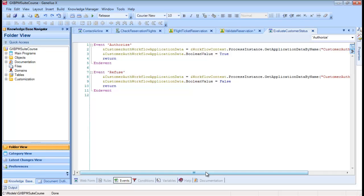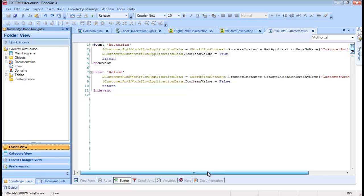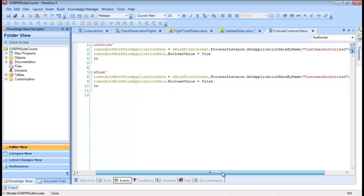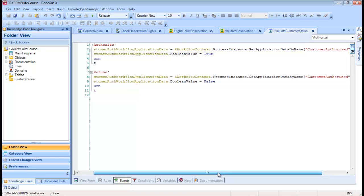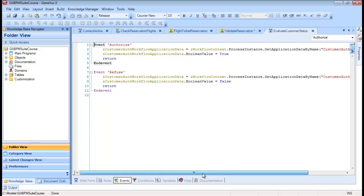In this Web Panel, we're using methods of the Workflow API to retrieve and change the customer-authorized relevant data item.